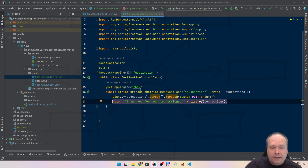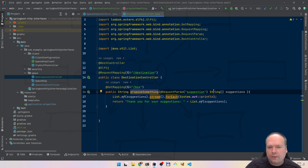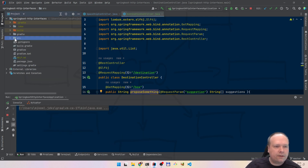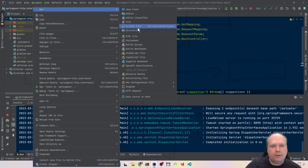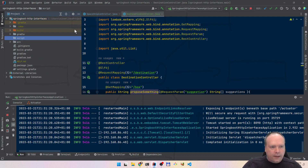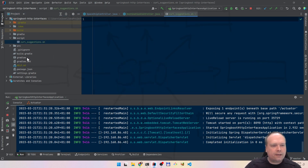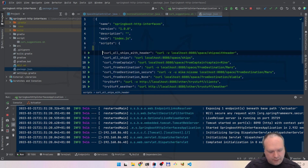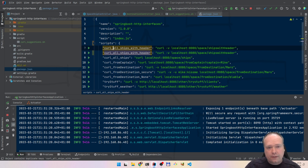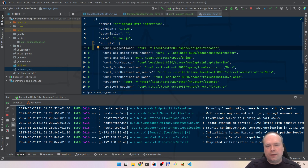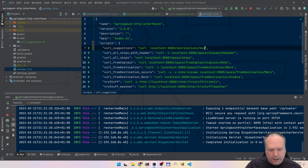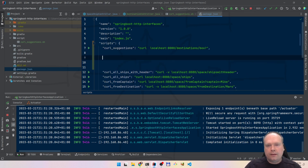So this is what we have — this endpoint right here. Let us now start our application up and see what happens. Then we'll have a curl script. I'll go and create a new directory called 'script', and then we'll have a curl suggestions shell script. Or we can use a package.json file that we have here — I think we'll do that because it's just easier. I have a package.json file with a lot of scripts. So let's add 'curl suggestions' like this, and here we're going to curl localhost. So we have destinations, and then we have that 'box' endpoint.